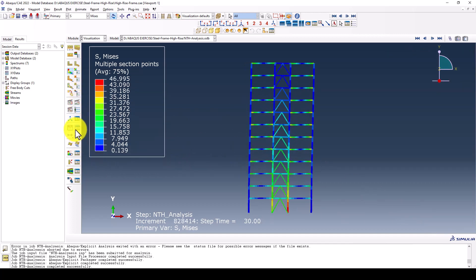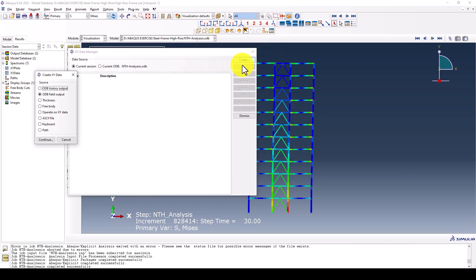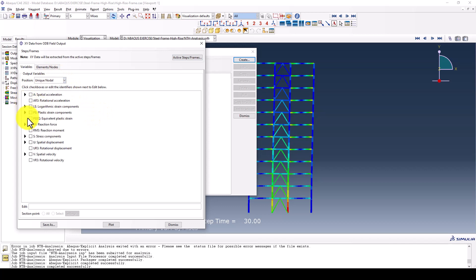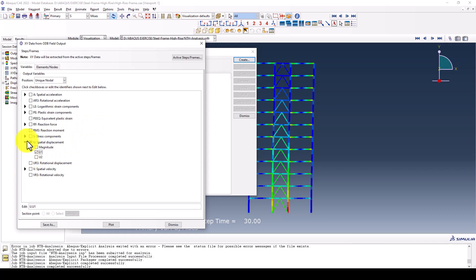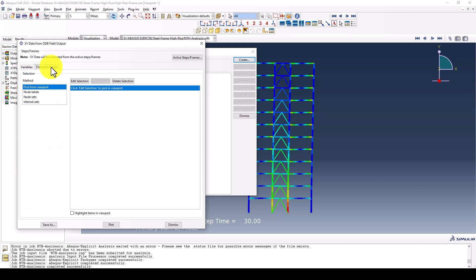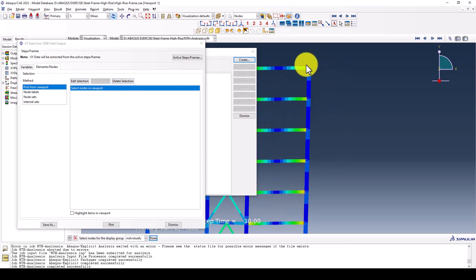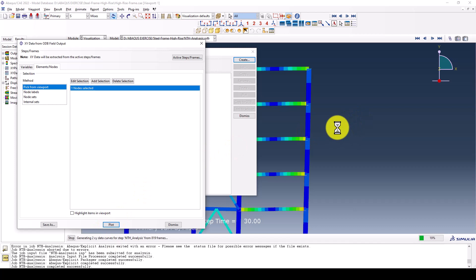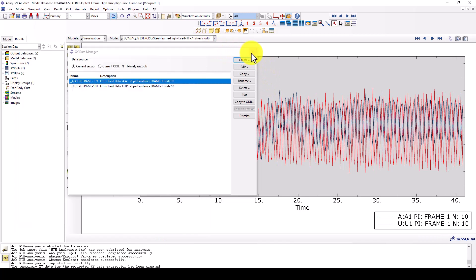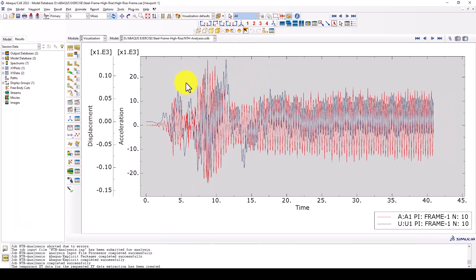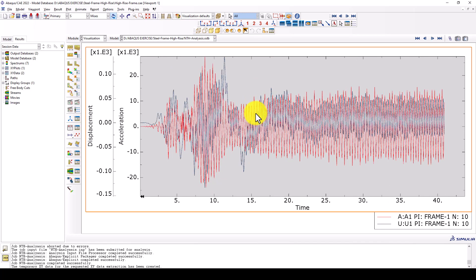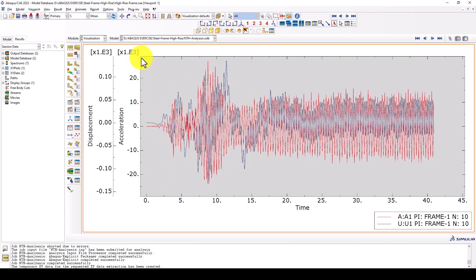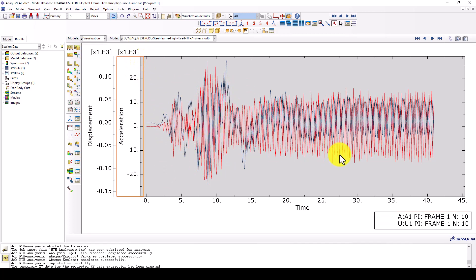We go to displacement and acceleration. We go to the unique node and take U1 in this direction. We also can get the acceleration. We select one node at the top location. Here is the result. You can see the displacement is about 100 millimeter maximum and the acceleration is about 20,000 millimeter per square second.